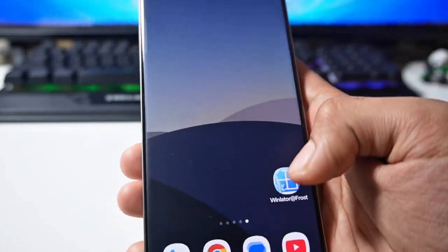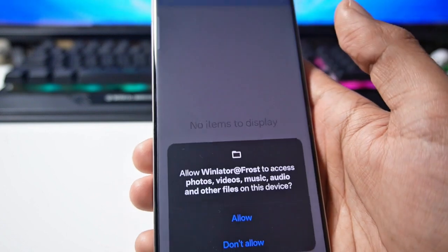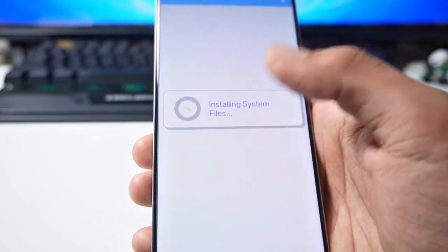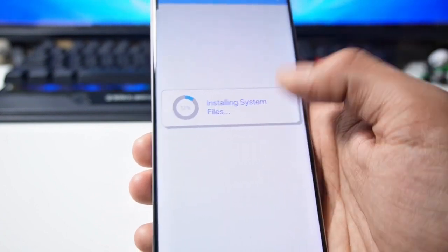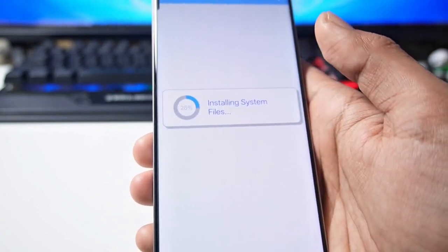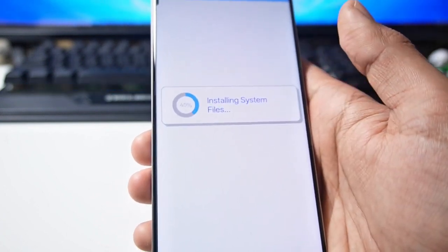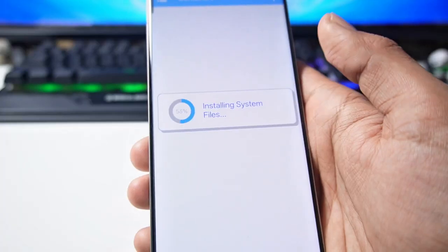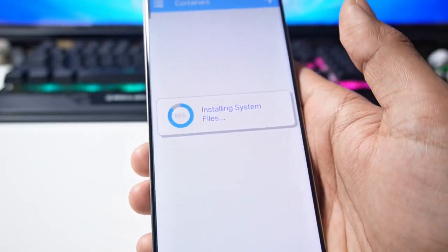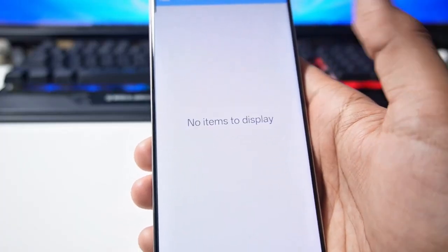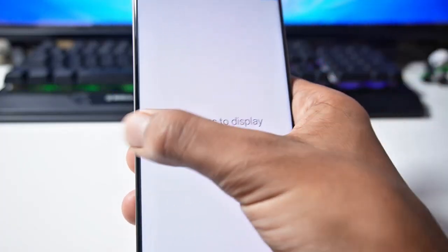First of all you have to open it and here you have to allow permissions. Now here it will initialize the data, it's going to take some time. So wait patiently. Alright guys, it has been initialized here.